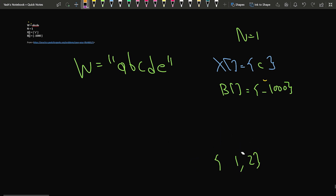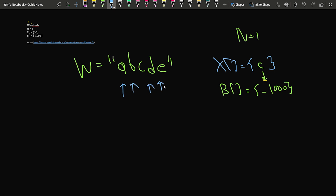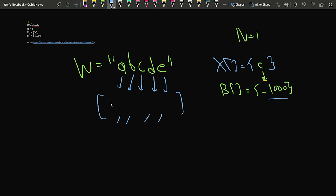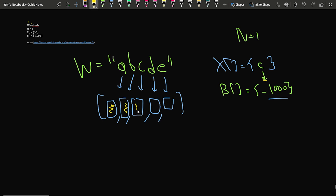For this test case, 'c' has the new ASCII value of minus 1000. But what about characters like a, b, d, and e? If a particular character is not in the x array and not allocated a new ASCII code, it will retain its original ASCII value. So a, b, d, and e keep their original ASCII values, while c gets minus 1000. If you think of all these ASCII values as integers lying in an array...